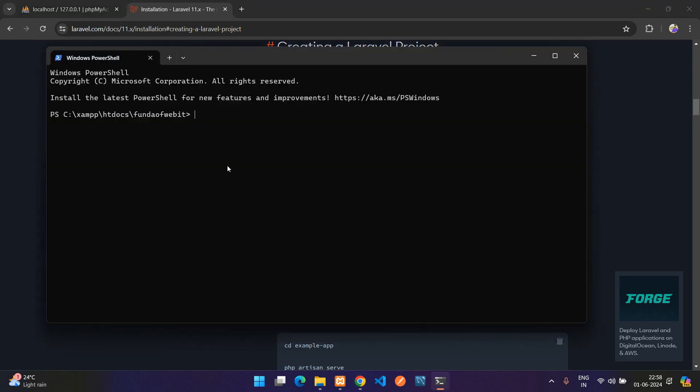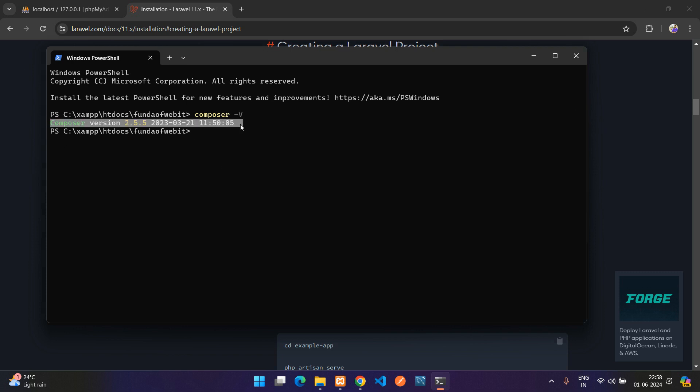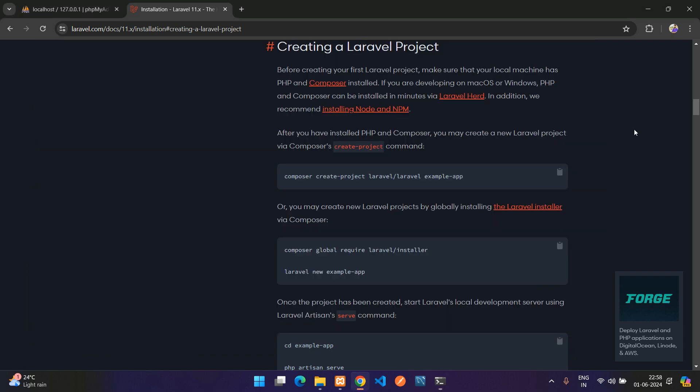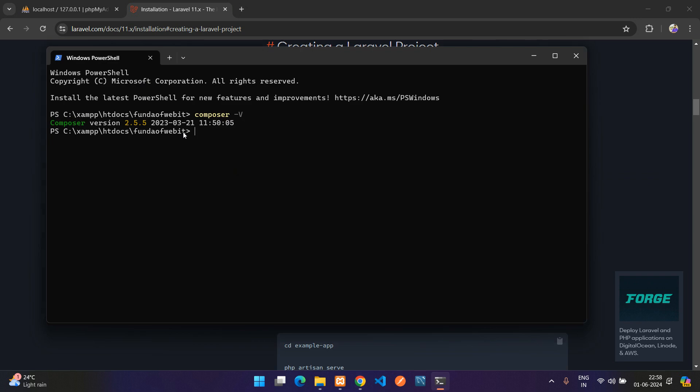You can just run composer space hyphen capital V, so it gives you the Composer version. Cool, so now I have the Composer installed, so that's why it's showing me the Composer version.